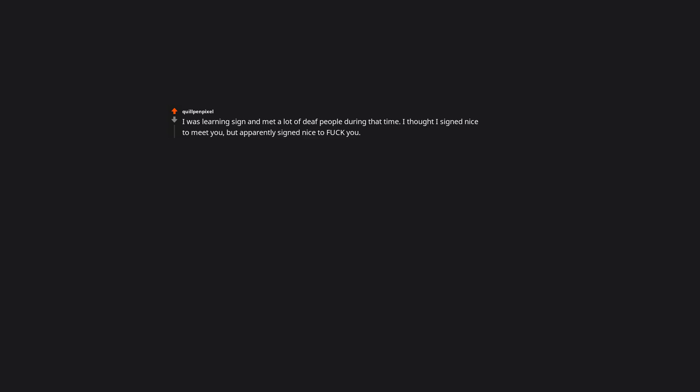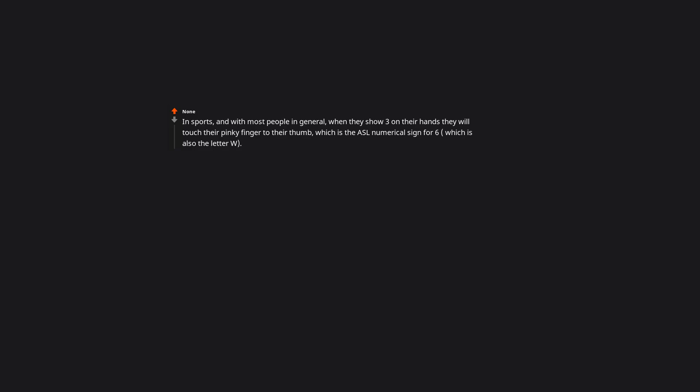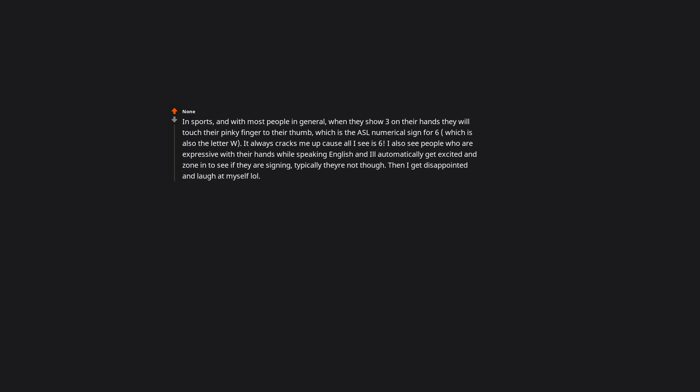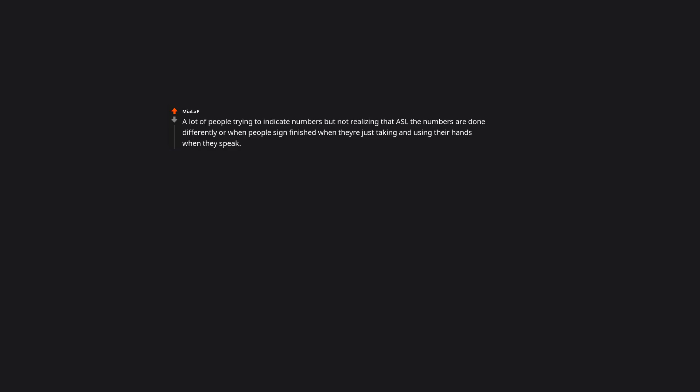I was learning sign and met a lot of deaf people during that time. I thought I signed nice to meet you but apparently signed nice to duck you. The man was very nice when he corrected me but joked that he didn't think my husband would appreciate that very much. In sports and with most people in general, when they show 3 on their hands they will touch their pinky finger to their thumb, which is the ASL numerical sign for 6, which is also the letter W. It always cracks me up cause all I see is 6.